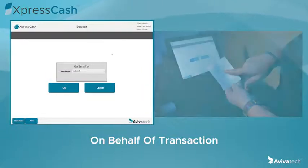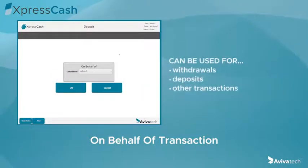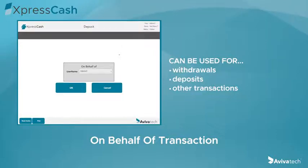The on behalf of feature can be used for withdrawals, deposits, and other transactions that may take place.